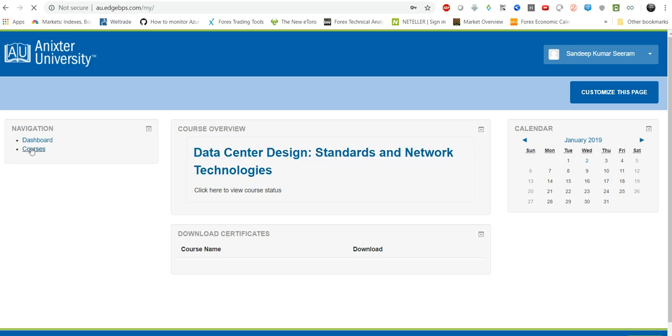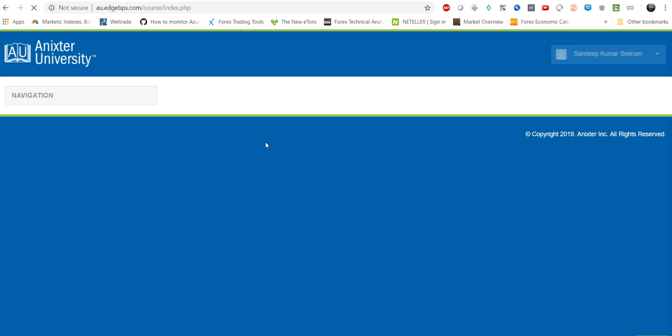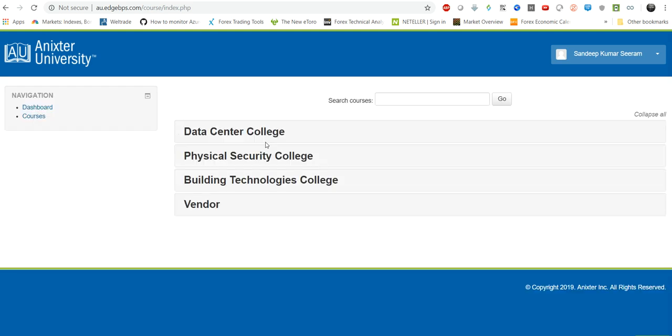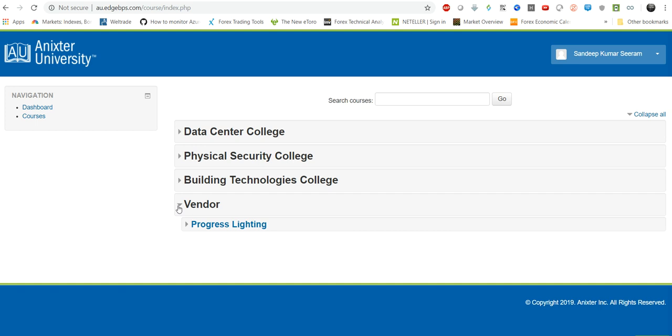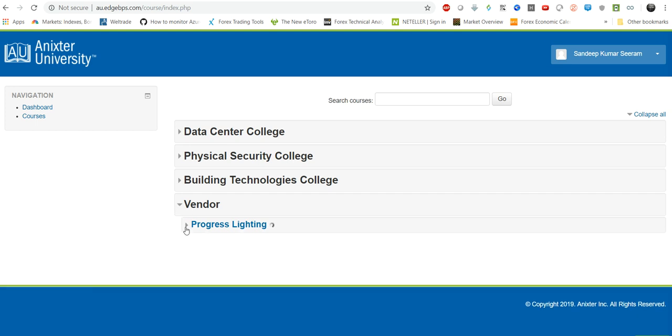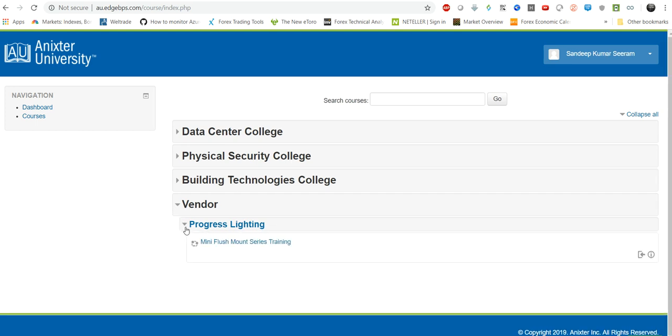So if you go to the courses section you will find the list of courses that are there. Basically this university is particularly divided into data center college, physical security college, building technologies college, and vendor. So when you go to the vendor you will find all the vendor related courses here, but these does not interest me a lot.